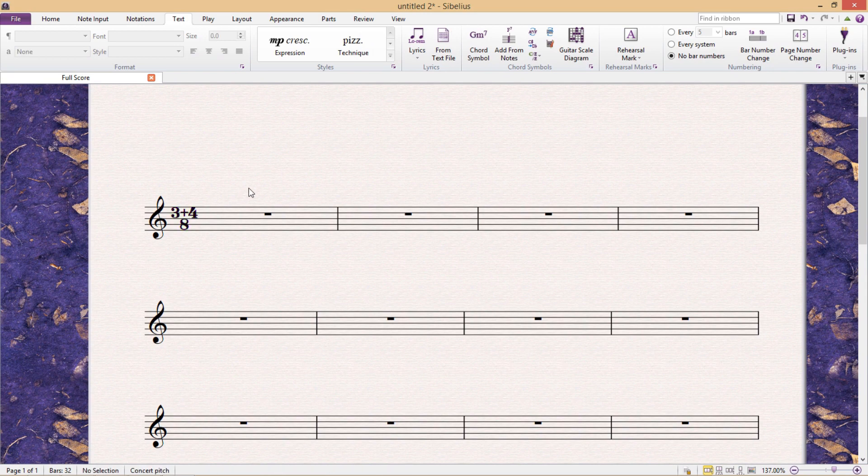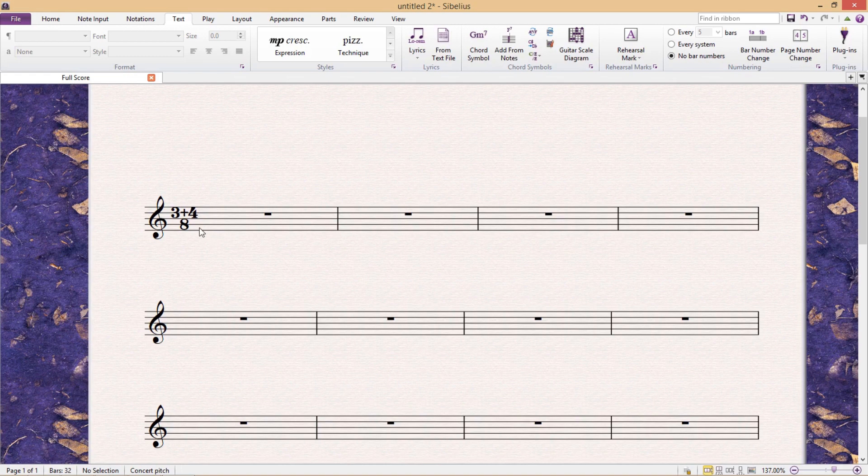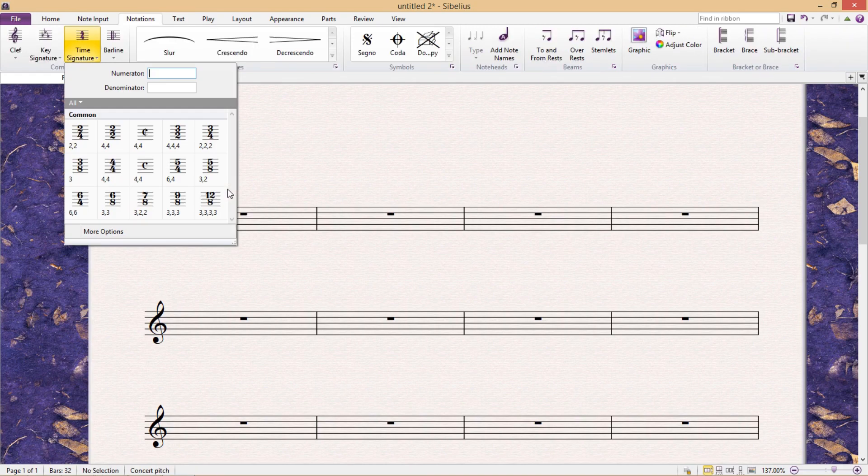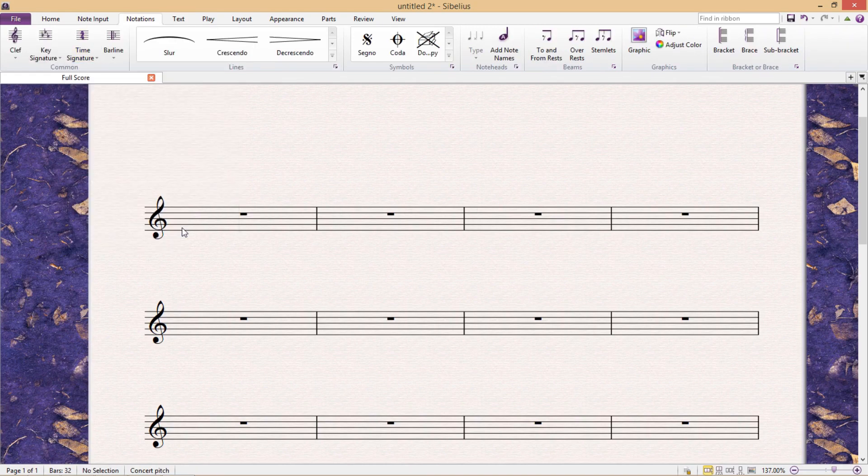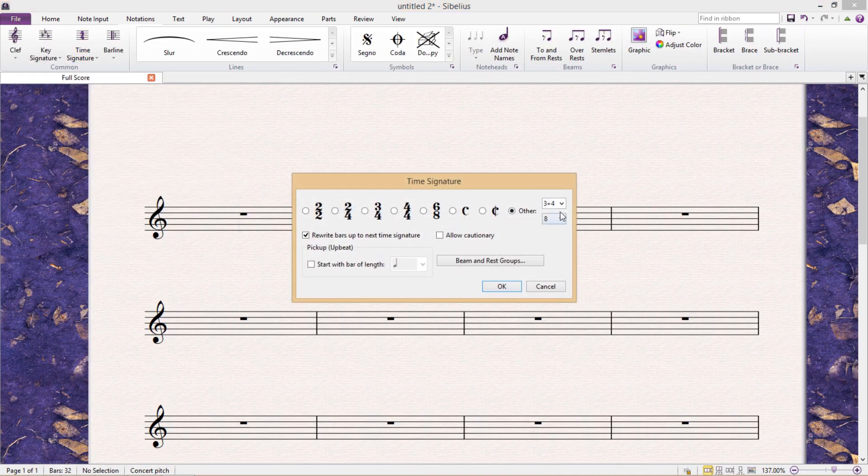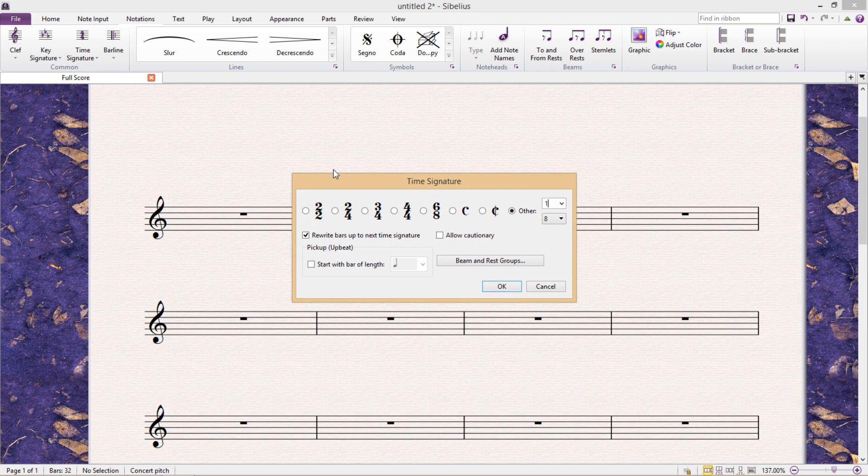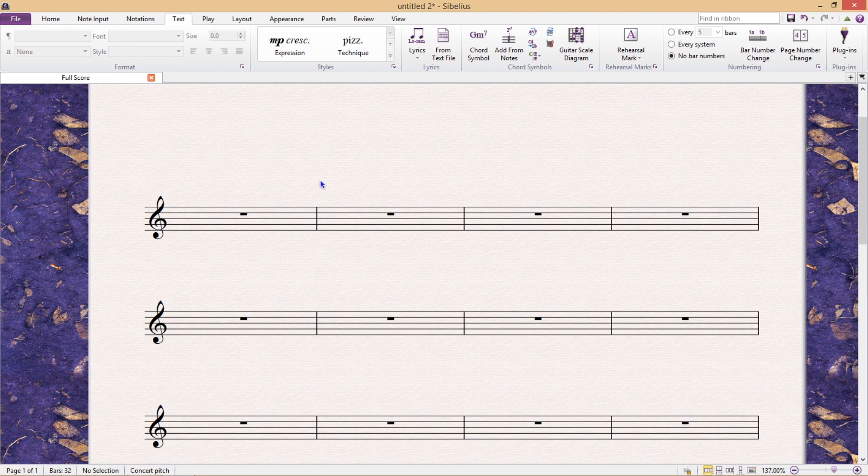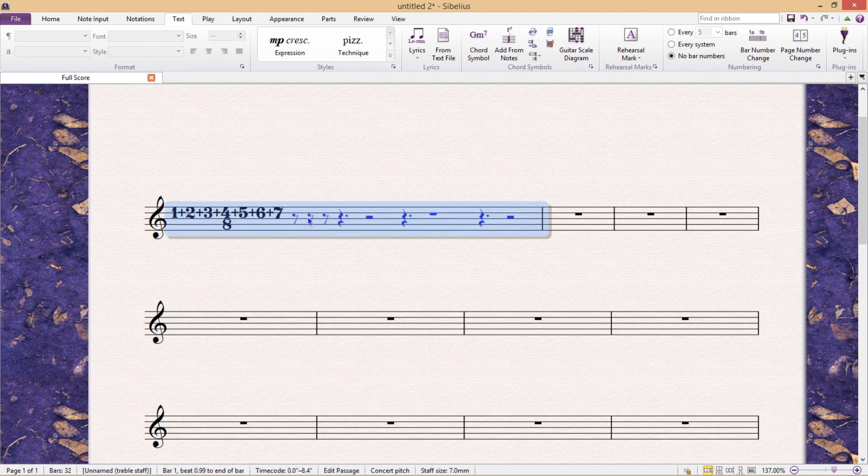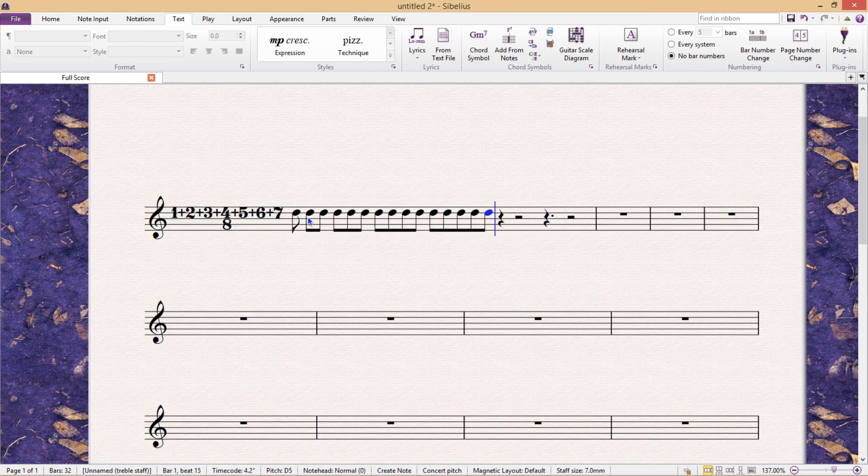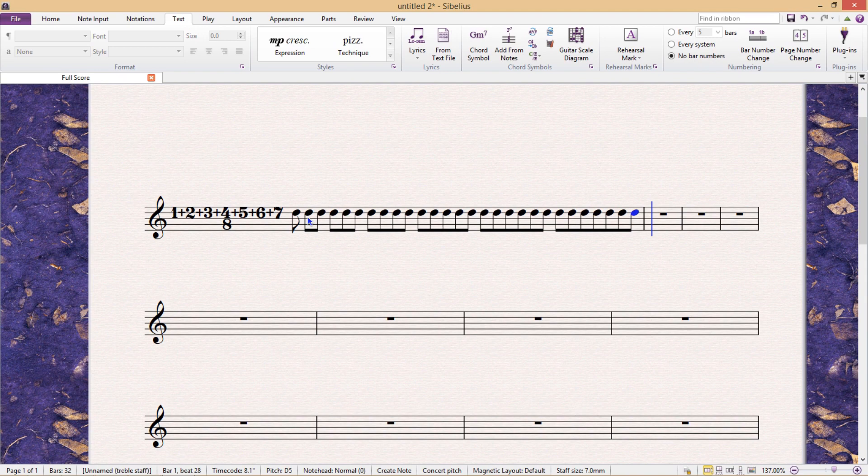And this can even be taken to some ridiculous extremes if we really want to. Of course, we always have to take things to their extremes. For example, 1 plus 2 plus 3 plus 4 plus 5 plus 6 plus 7 over 8. Why not? We then add it to the score, add some notes. And there we have it. Just like a work of art.